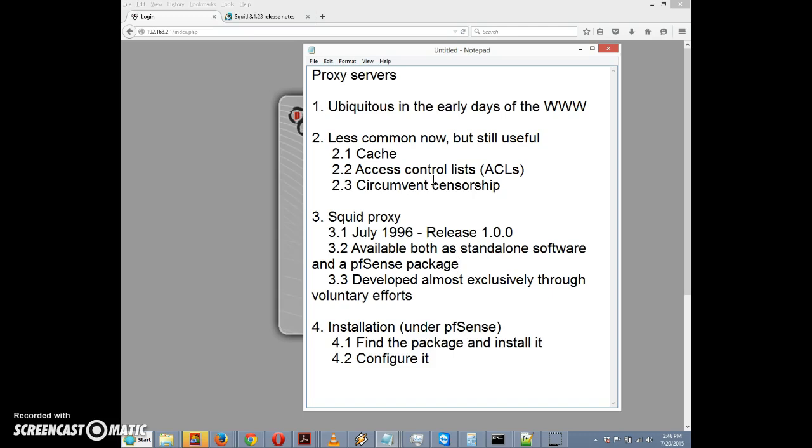It's available as both standalone software and a pfSense package. You can install it as a standalone proxy server under Linux. In this video we're just concerned about the pfSense package. It's developed almost exclusively through voluntary efforts, so if you want to support it, consider going to the squid home page.